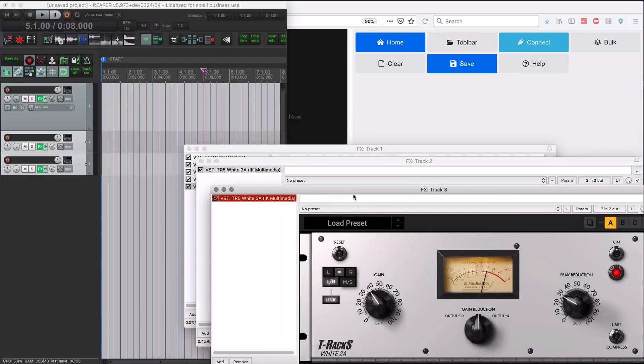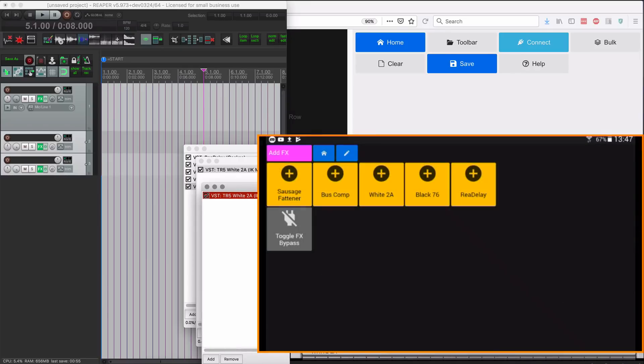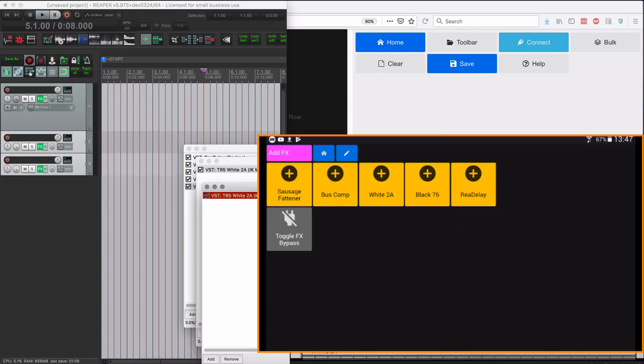It's going to apply to both of those tracks. So you can see tracks two and three have White 2A assigned. I can bypass both of those at the same time. Pretty powerful stuff.